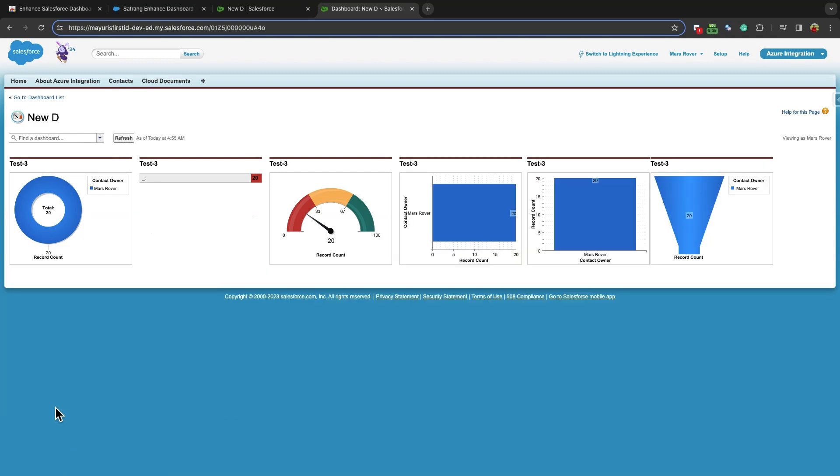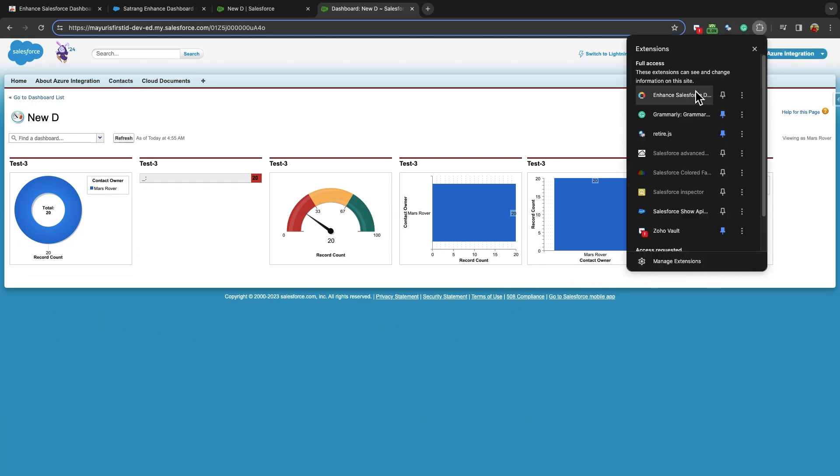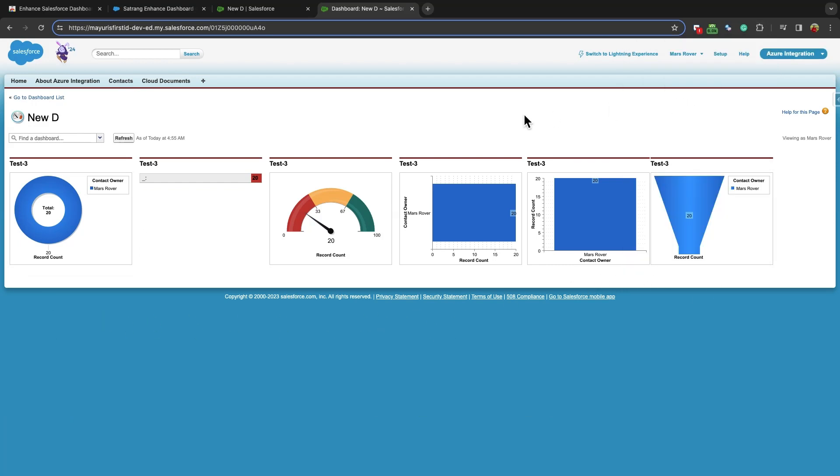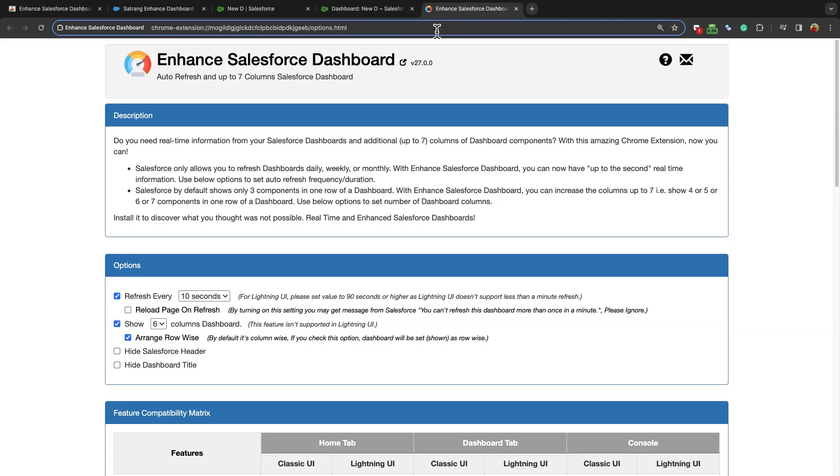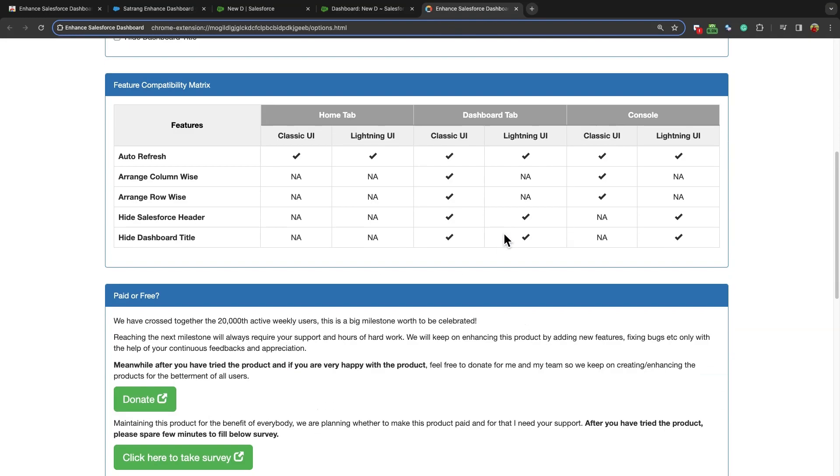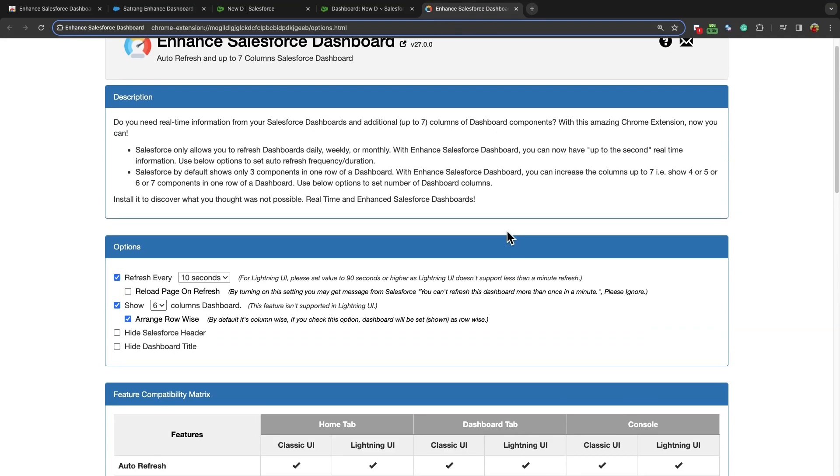Once the extension is installed, go on Extension and click on Installed Extension. This is the settings page, where you can easily customize the behavior of your Salesforce dashboard.